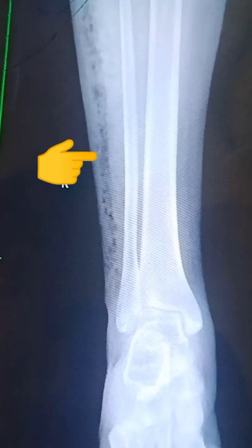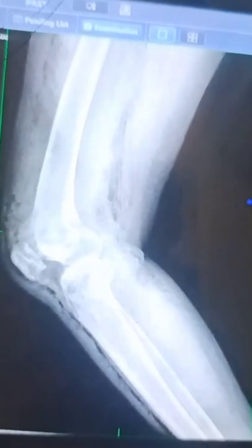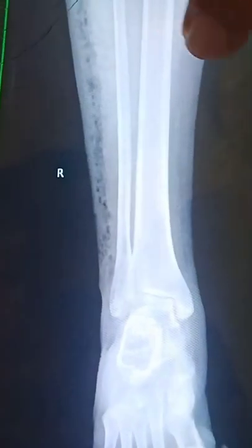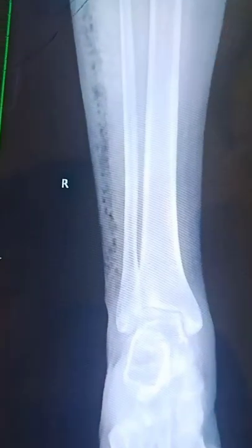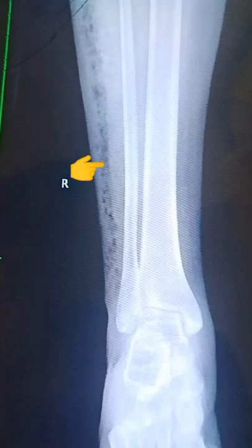This is the x-ray of a patient with gas gangrene. On clinical examination there are crepitations, and on the x-ray you can clearly see — just to the side of the fibula — there are gas shadows present.